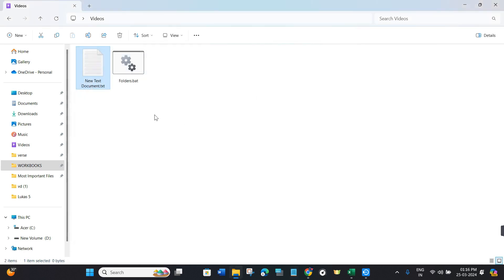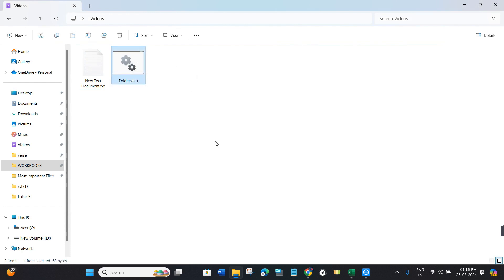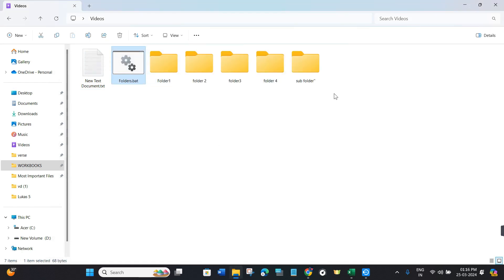Cross it. Once done, you are going to see this folders.bat file. If you double-click on it, you are going to see your folders in this section. This is how you can easily create multiple folders at once.